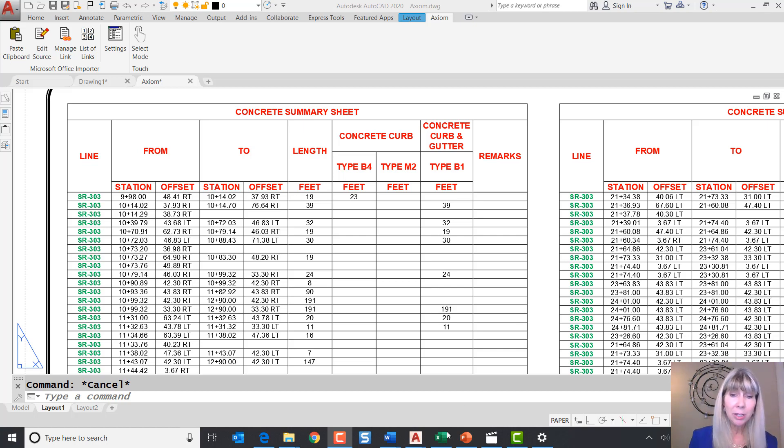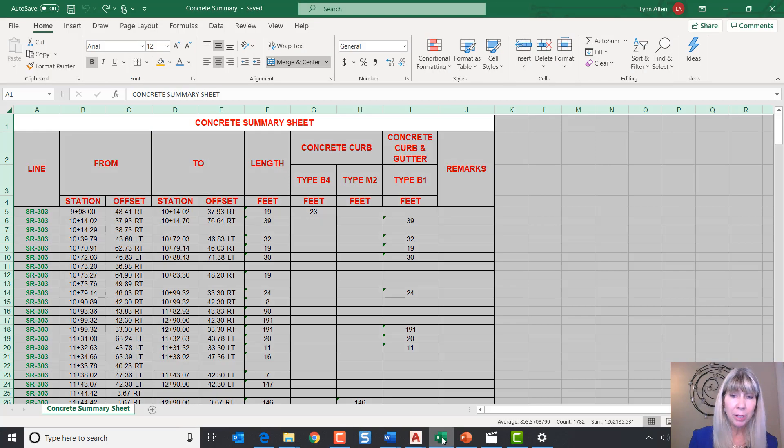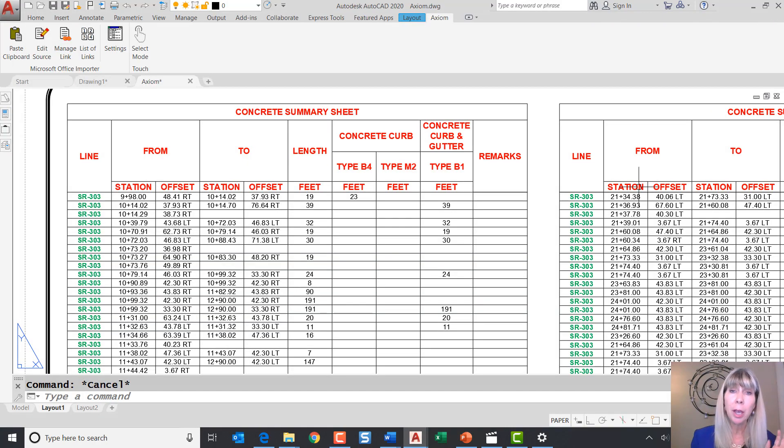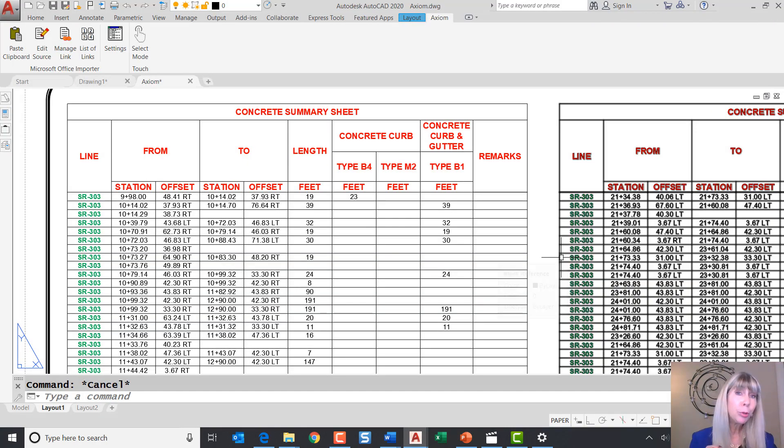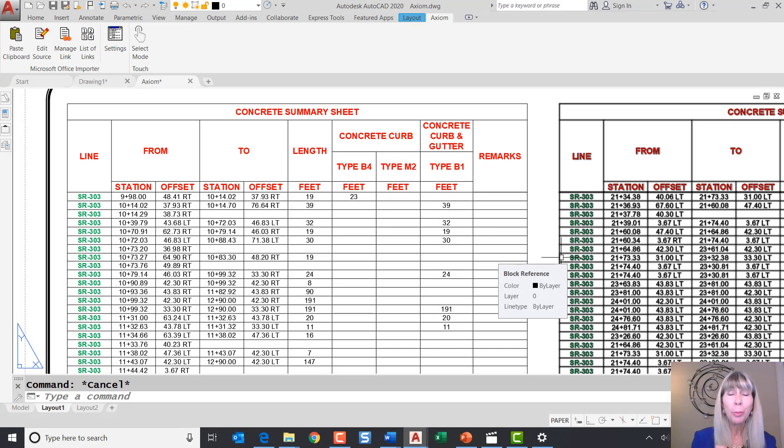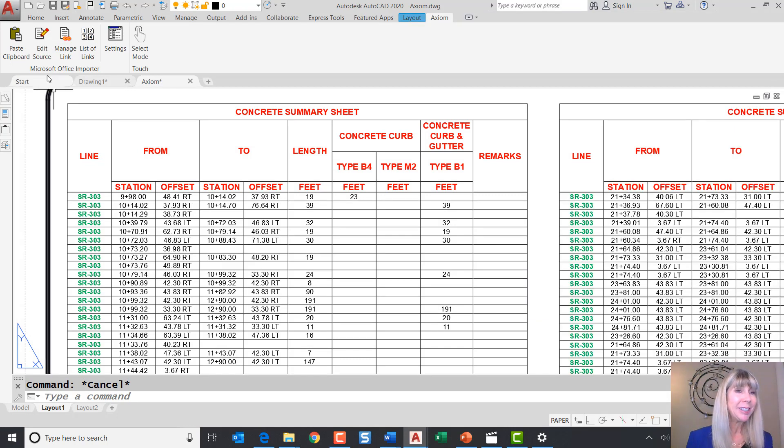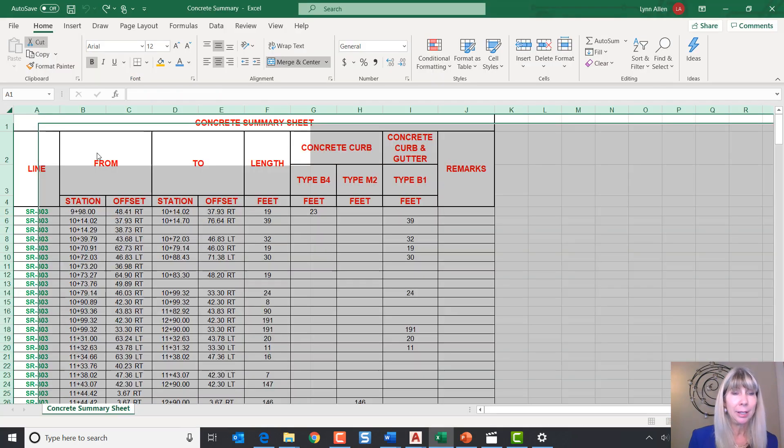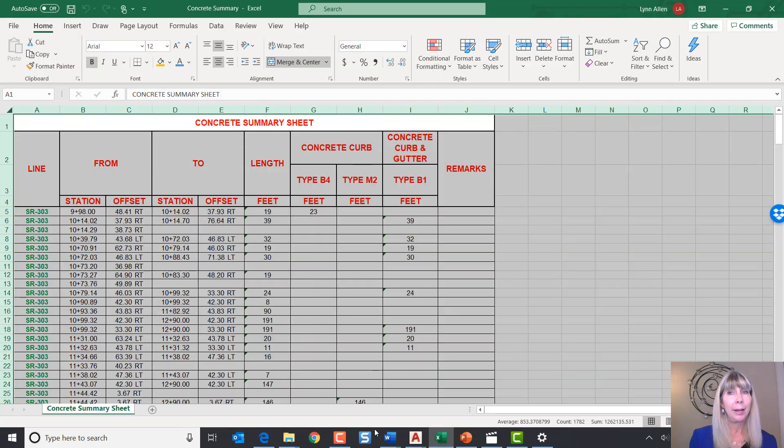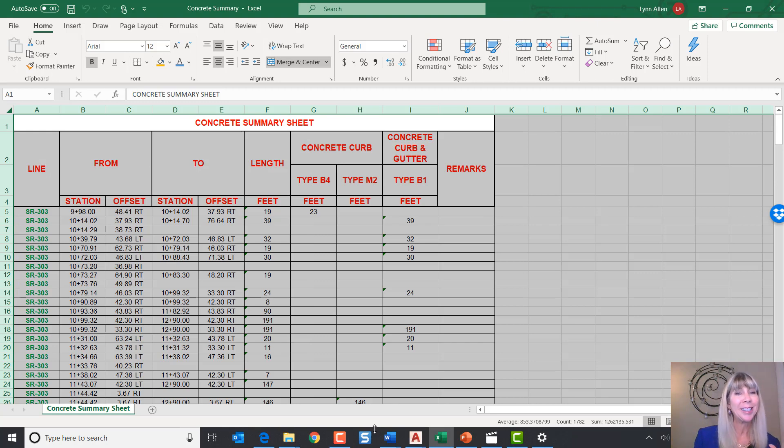I'm going to go out to the Excel spreadsheet and I'm going to go ahead and close it. You don't have to do that, but I just want to prove to you that you don't have to have it open in order for the magic to happen. All right. Now I'm going to go ahead and select Edit Source. Was that fast enough for you? I think that was pretty darn fast.